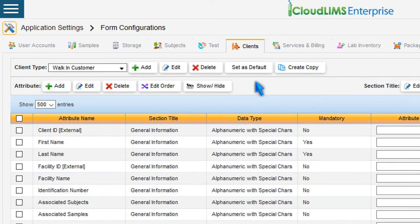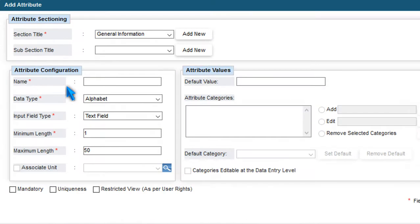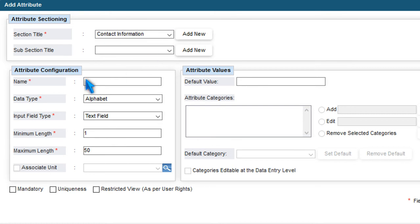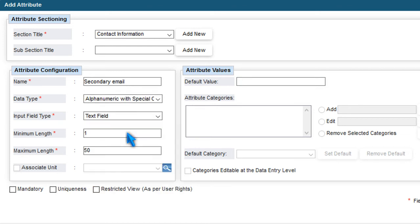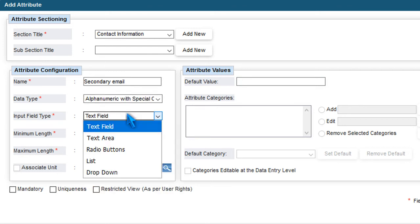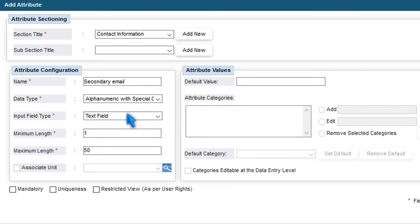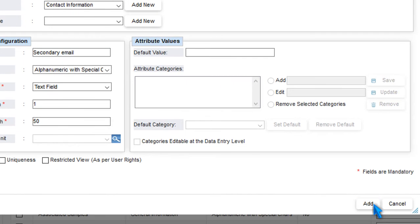To add an attribute, press Add. In the Add Attribute window, choose a section title from the drop-down menu, or add a new section title. Specify an attribute name, choose a data type, and an input field type from the respective drop-down menu. Press Add to add the attribute.